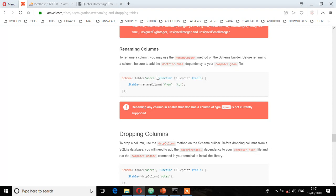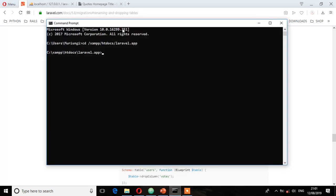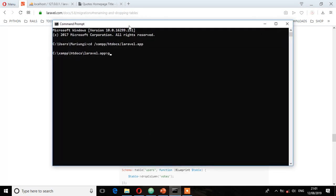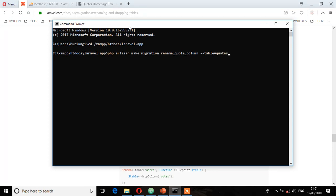Let's first run this migration file and then install doctrine/dbal. On the terminal, I'm going to run PHP artisan make:migration rename_quote_column and then specify the table that I want to rename, which is quotes.